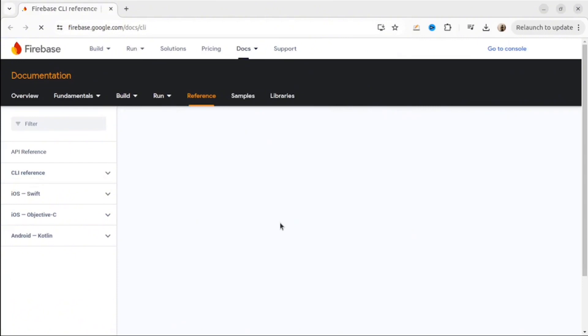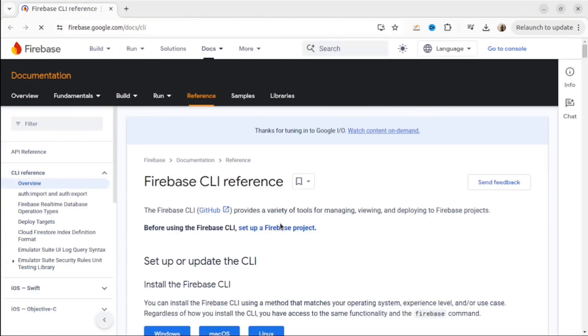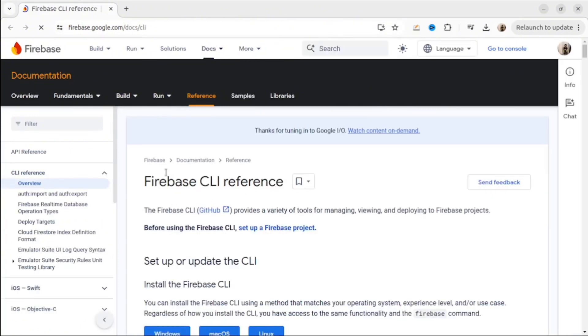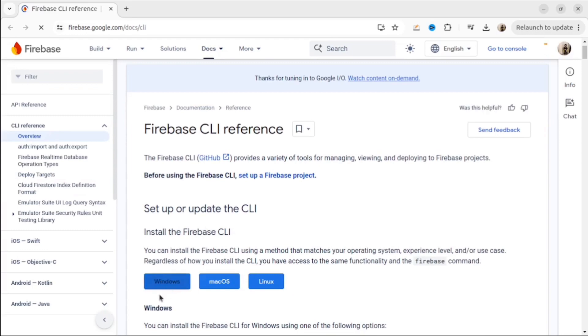Firebase CLI is a command line interface that allows you to interact with Firebase service from your terminal. You can download it for Mac, Windows, or Linux.